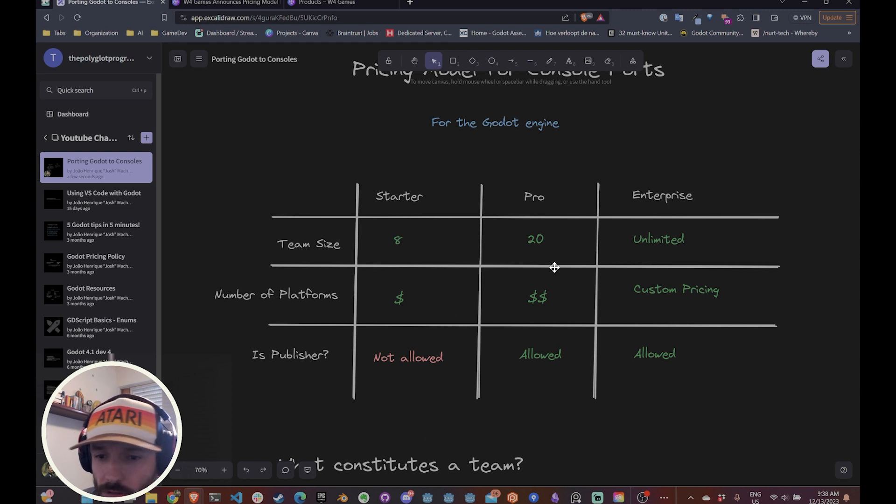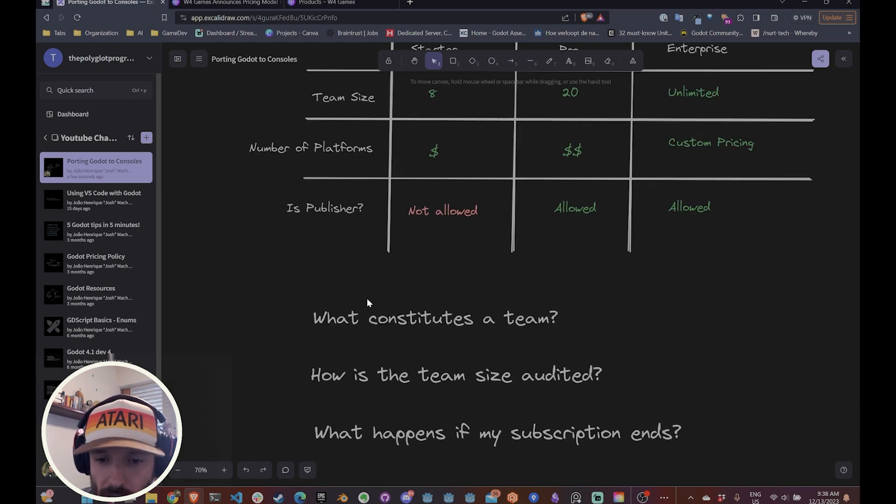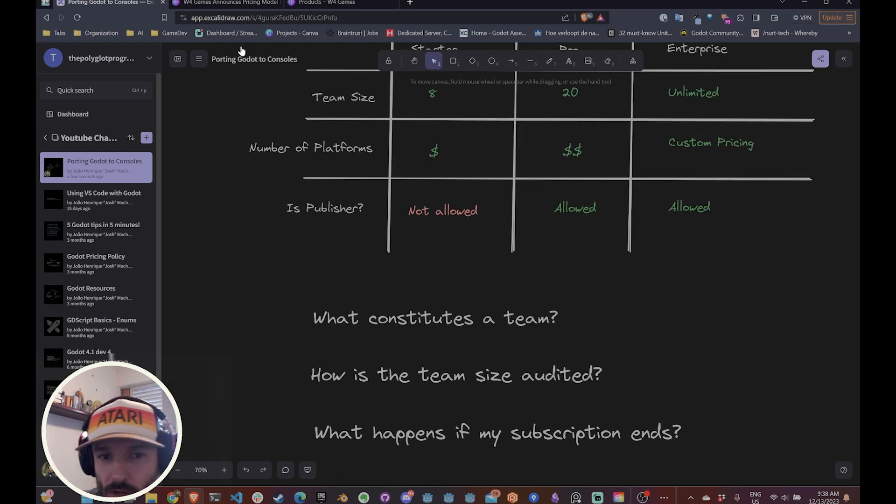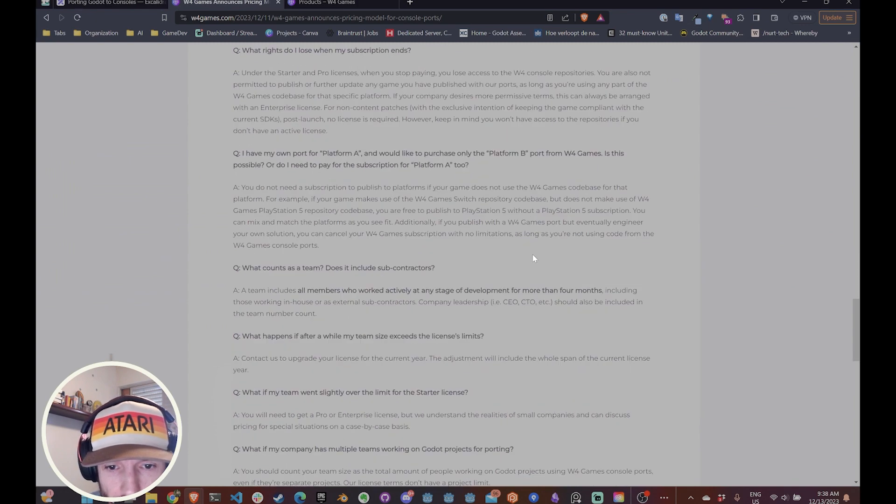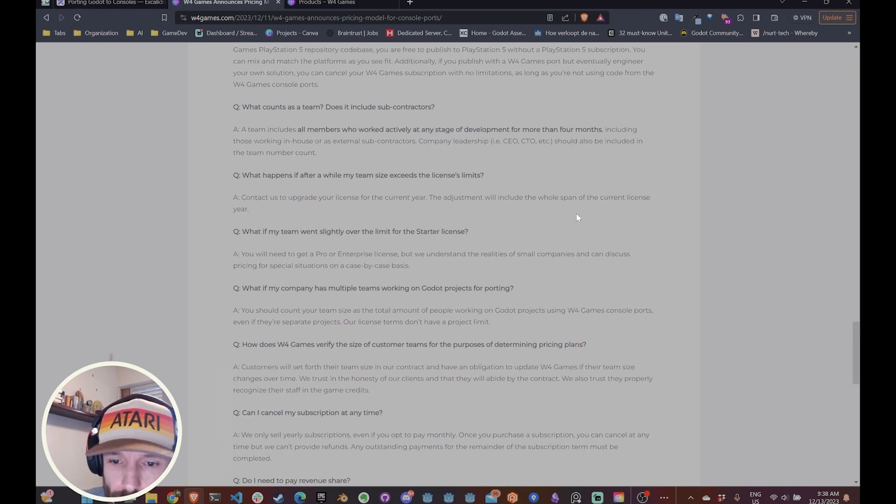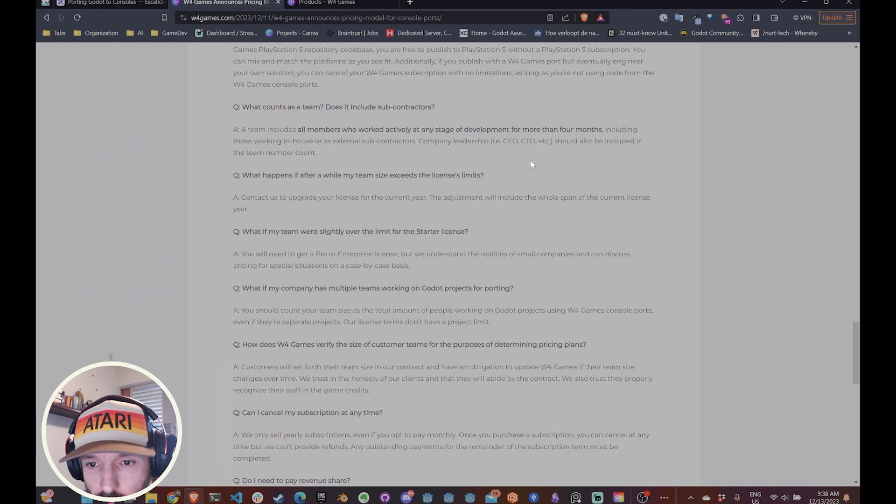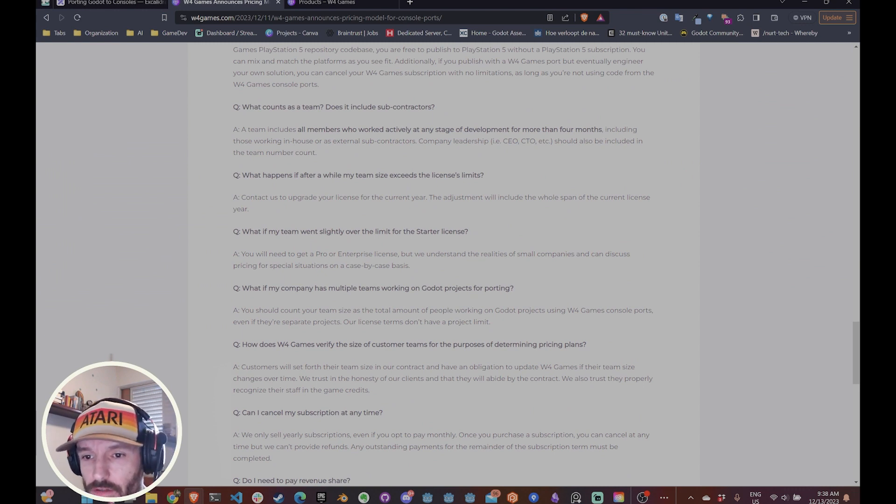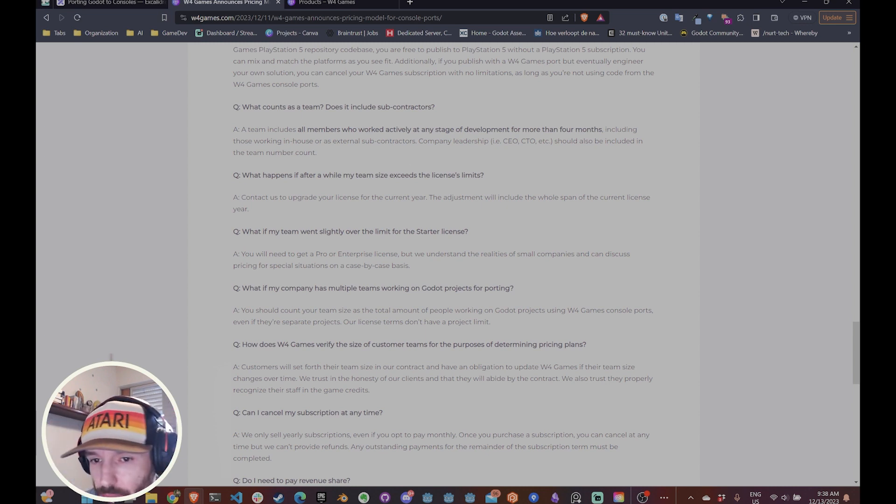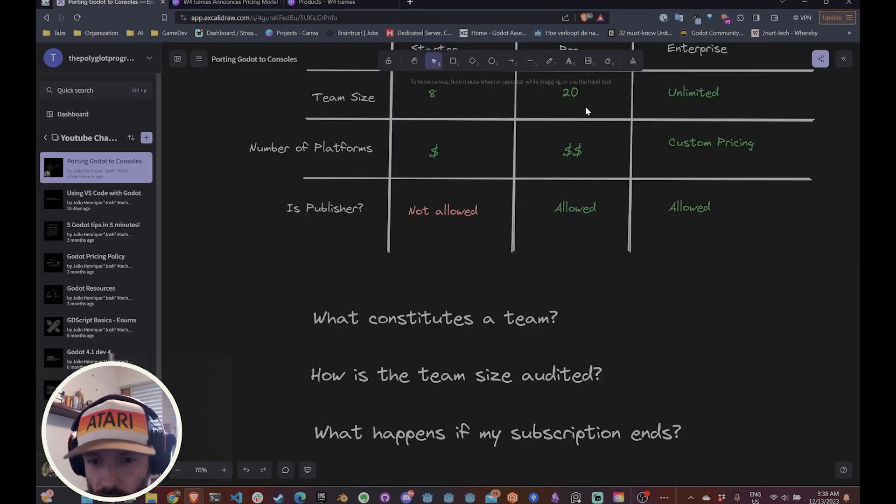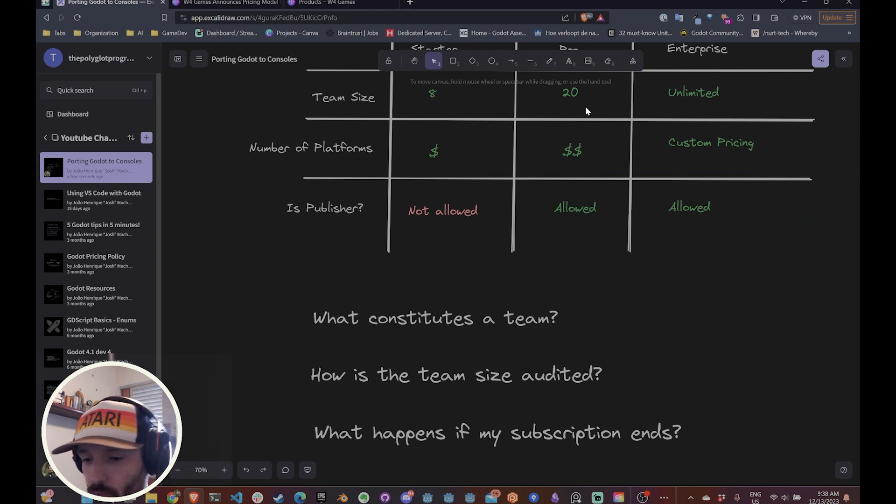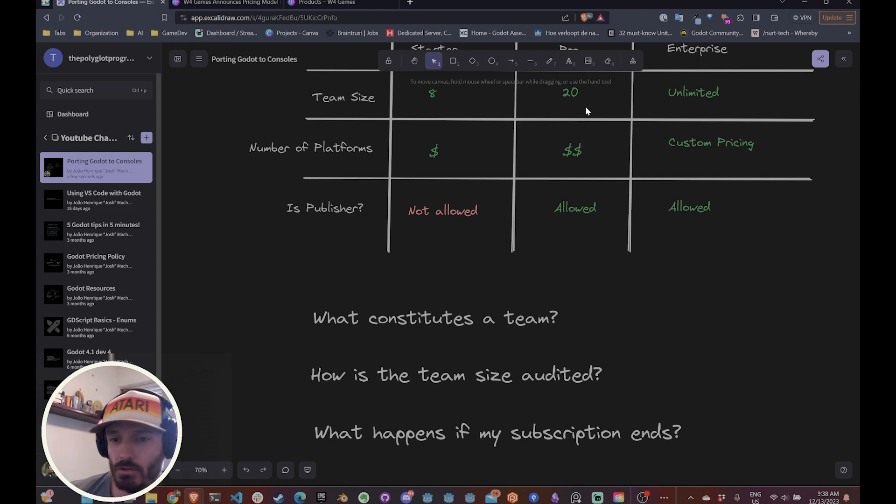And so the three most important questions that I came up with is what constitutes a team. And they actually have this question right here somewhere. But basically they say that what constitutes a team is people that actively work on the project for more than four months. And that can be anybody from the junior dev to the CEO. So you need to take into account basically everybody that worked on the project for more than four months. So for example, if you have a freelancer that worked for a couple of weeks, that's okay. You don't need to add that person to the team.